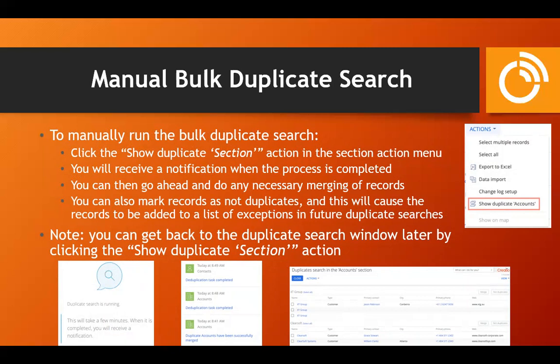Once the search is completed, it will give you a system notification that the deduplication process is done. You can then review the possible duplicates it found and either merge them or mark them as not duplicates. The 'not a duplicate' feature is really nice — once you've said these two records aren't duplicates, it won't keep giving them to you in future searches, even if their names are similar.